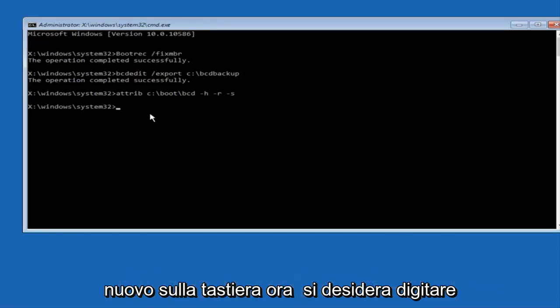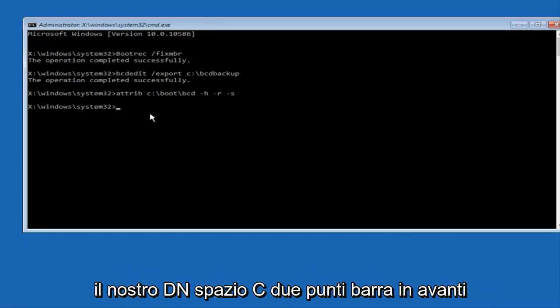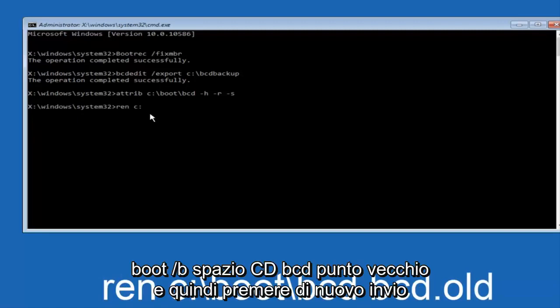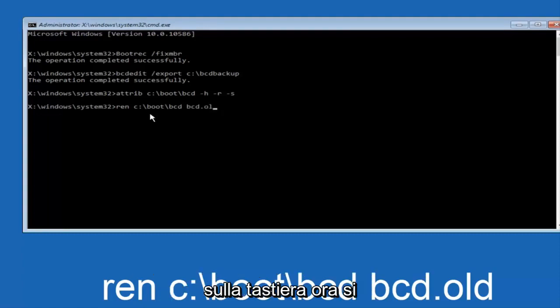Now you want to type in ren, space C colon forward slash boot forward slash BCD, space BCD dot old, and then hit enter on your keyboard again.